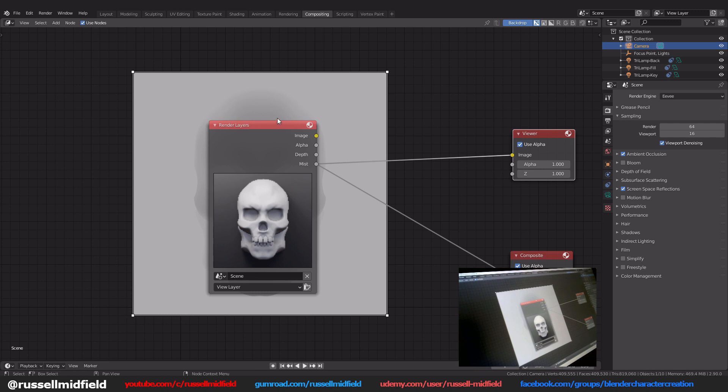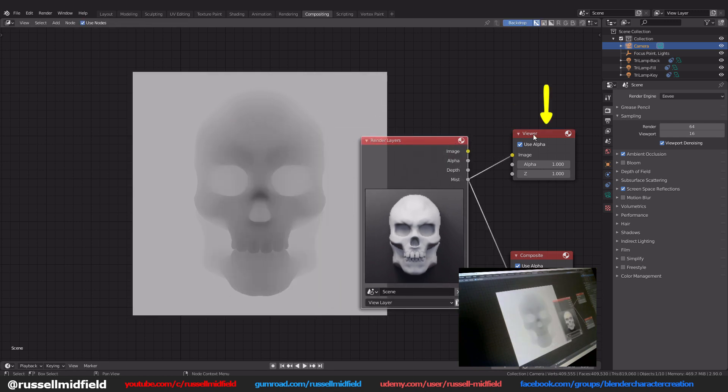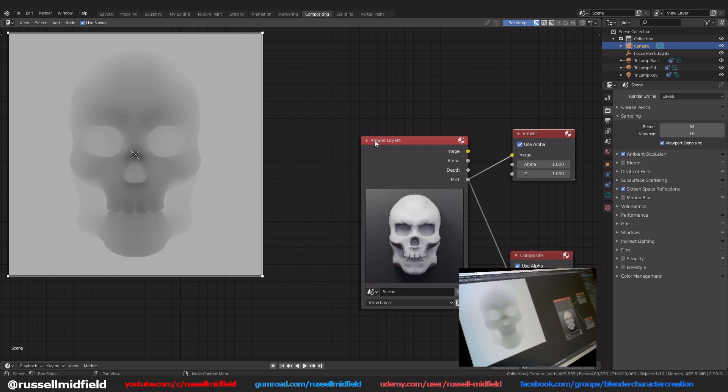To move the render preview, click on the viewer node again and click on the little x in the middle of the image and you can move it around the background.